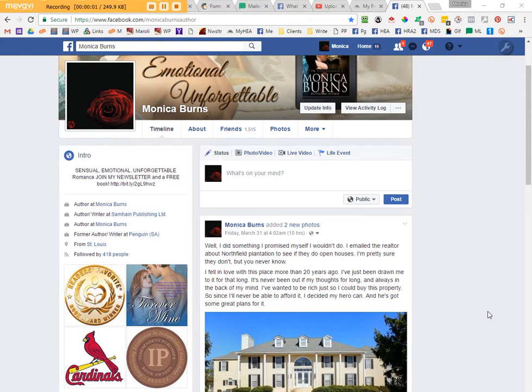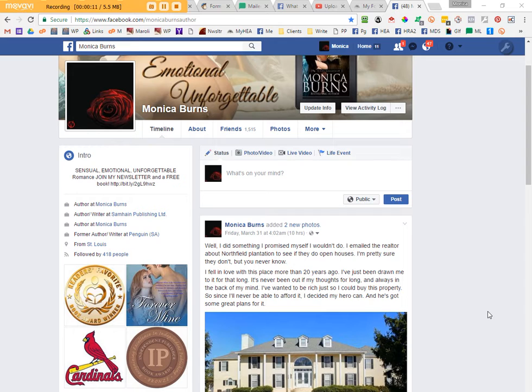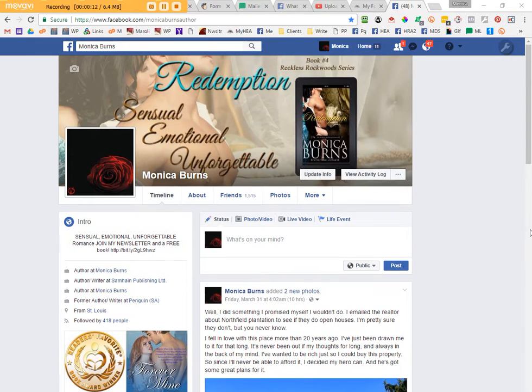Hi, everyone. This is Monica Burns for Maroli Design Services, creating a tutorial on how to set page roles on your author page. So let's get started.